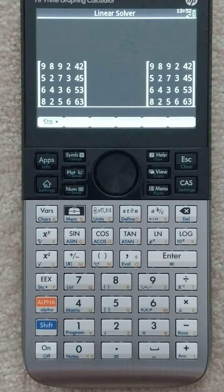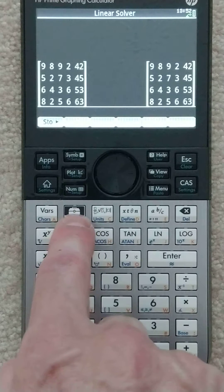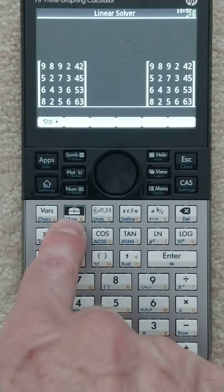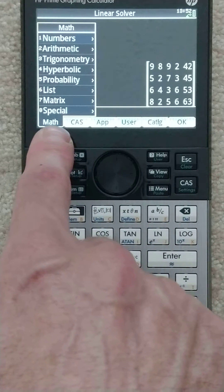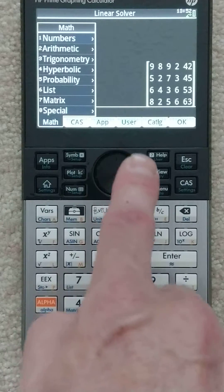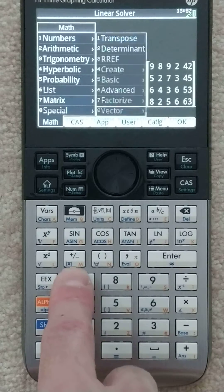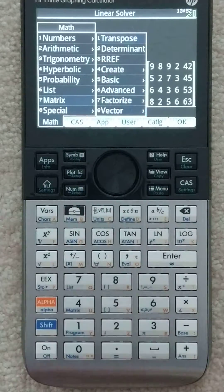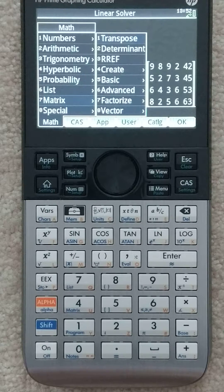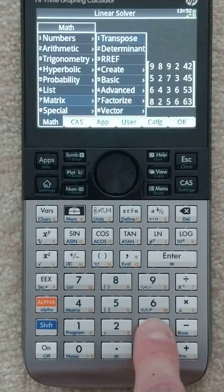Now hit enter — it puts it on the stack. What you want to do is hit this toolbox key. It brings up all these different menus you can go into. The quickest way to get there is go under Math, go down to Matrix — you can either type 7 or use the wheel, I'm just going to hit 7. It brings it up, and then you want to go to RREF, which stands for reduced row echelon form, I think. So hit 3.